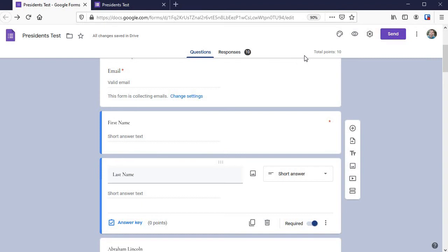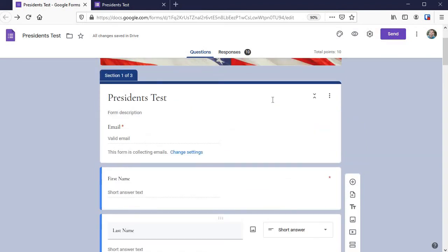So whatever version is currently live, whatever is in this editor mode here, when someone clicks the link and opens it up or refreshes, then it will show what it is at that moment.